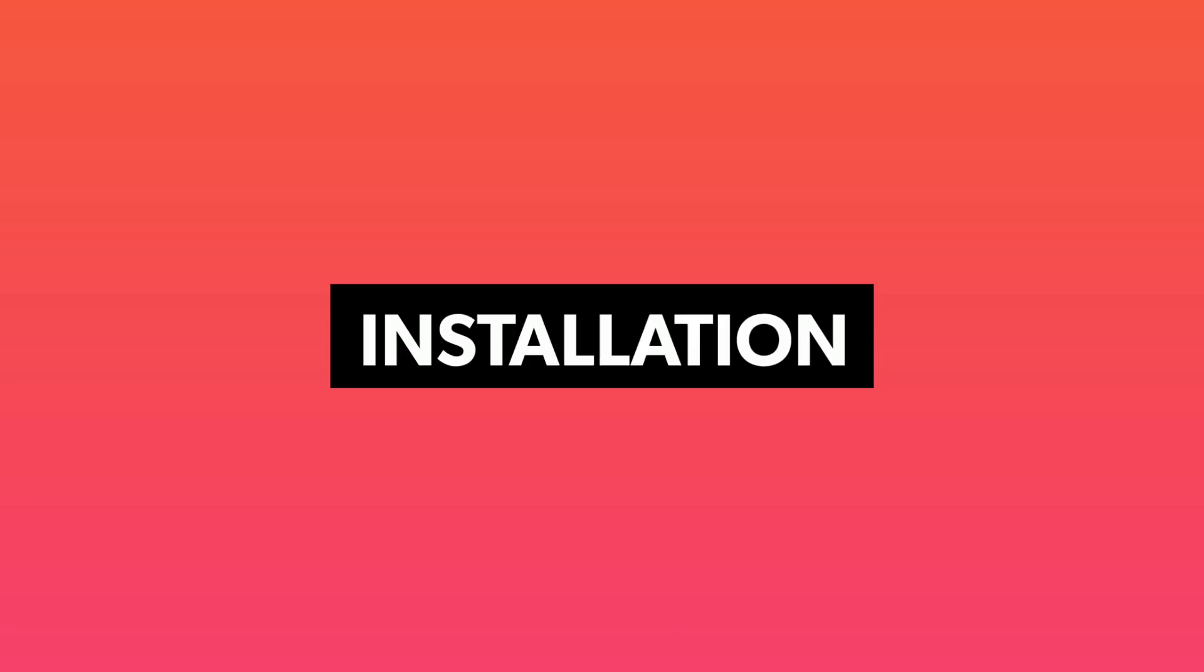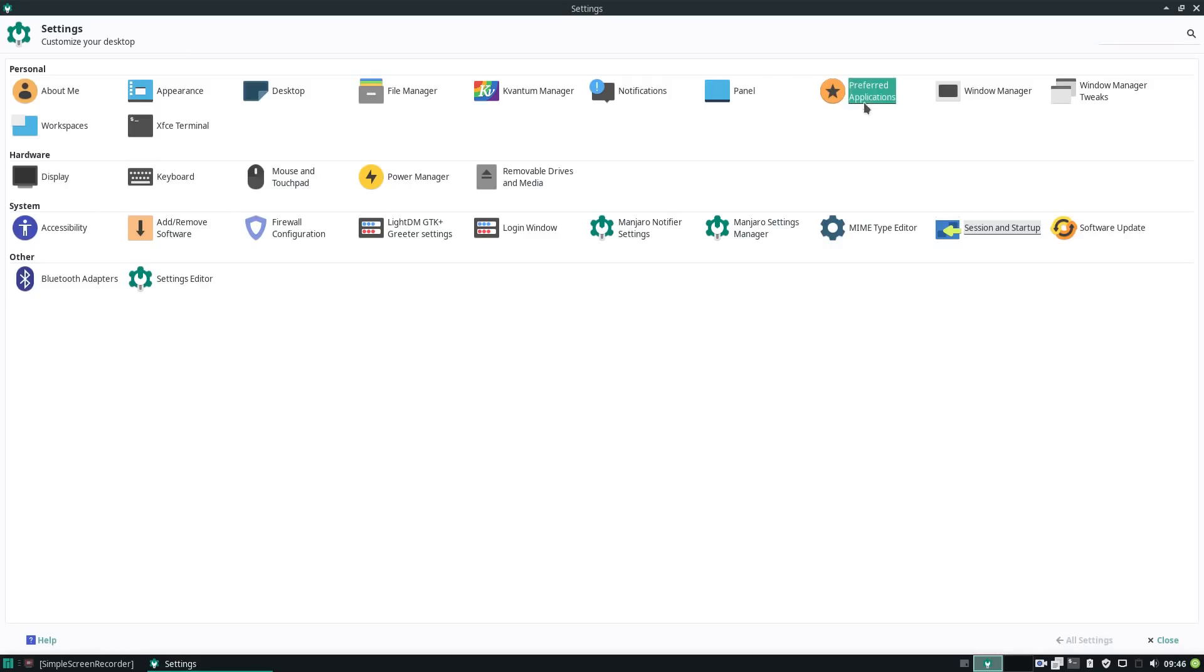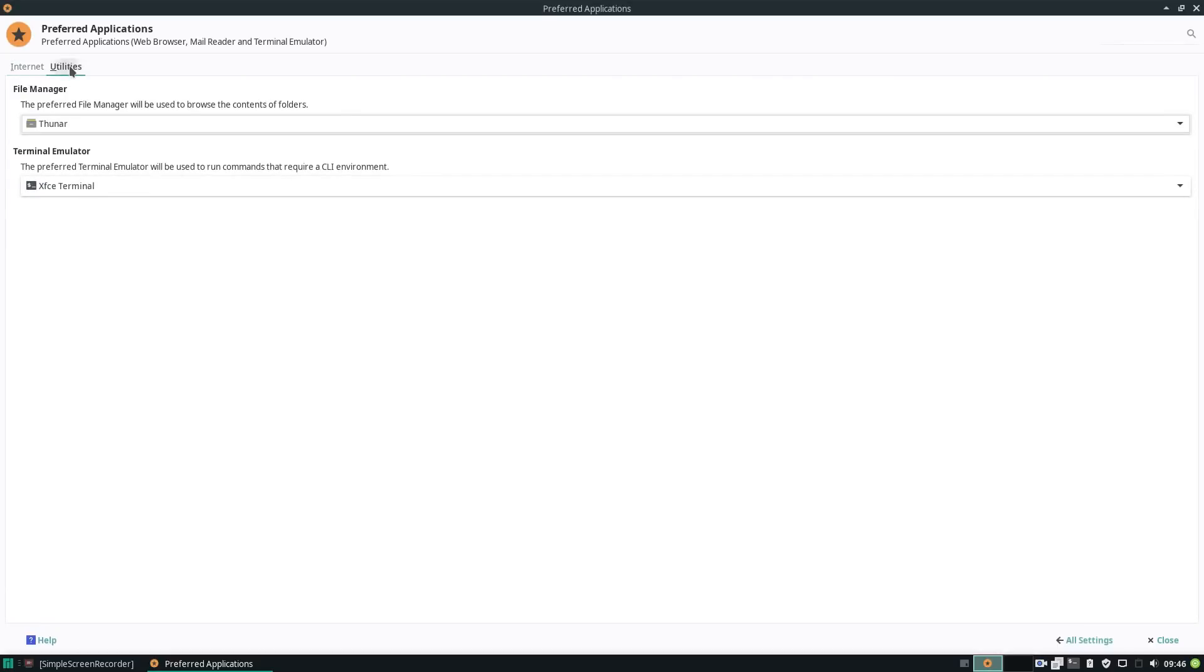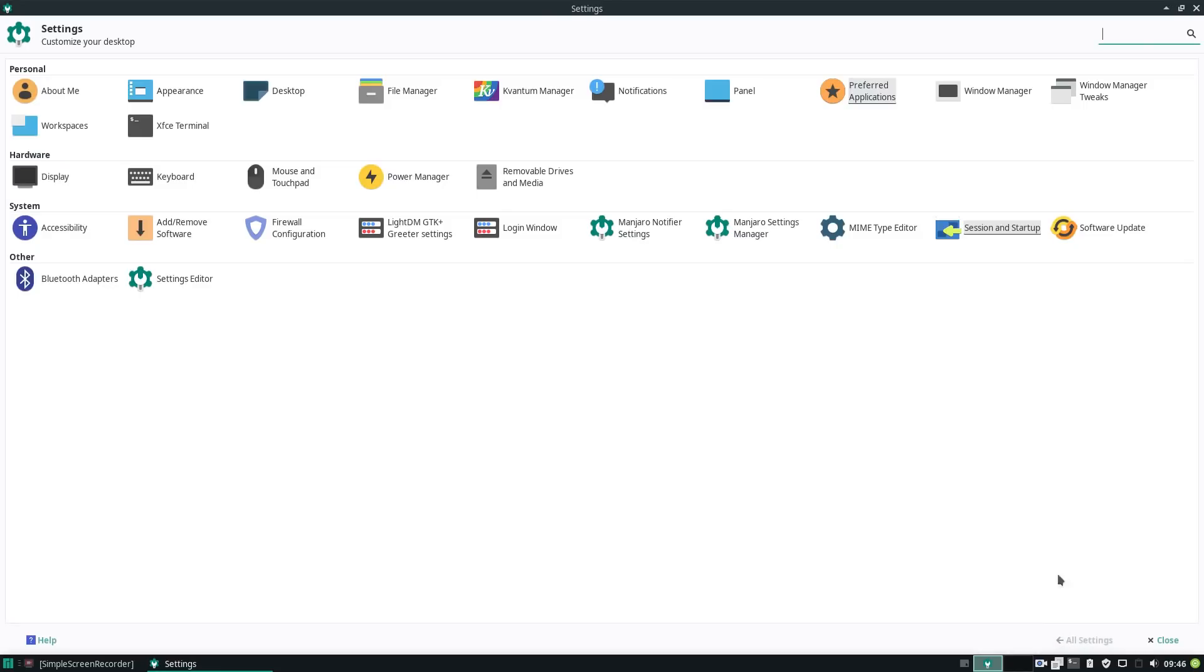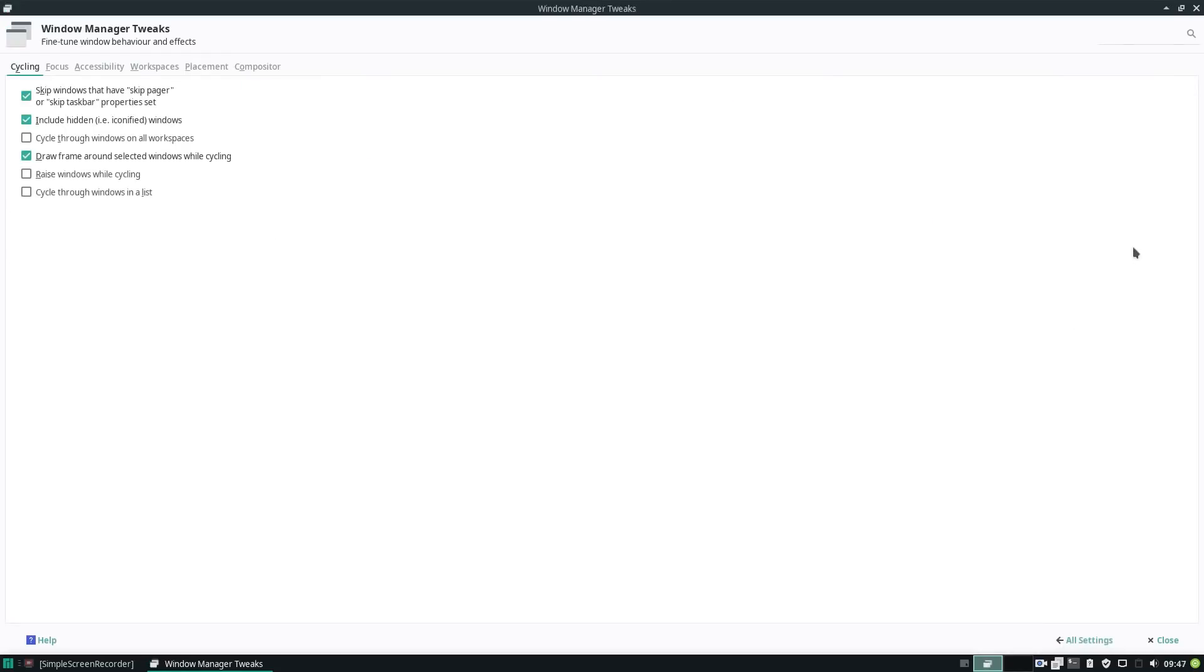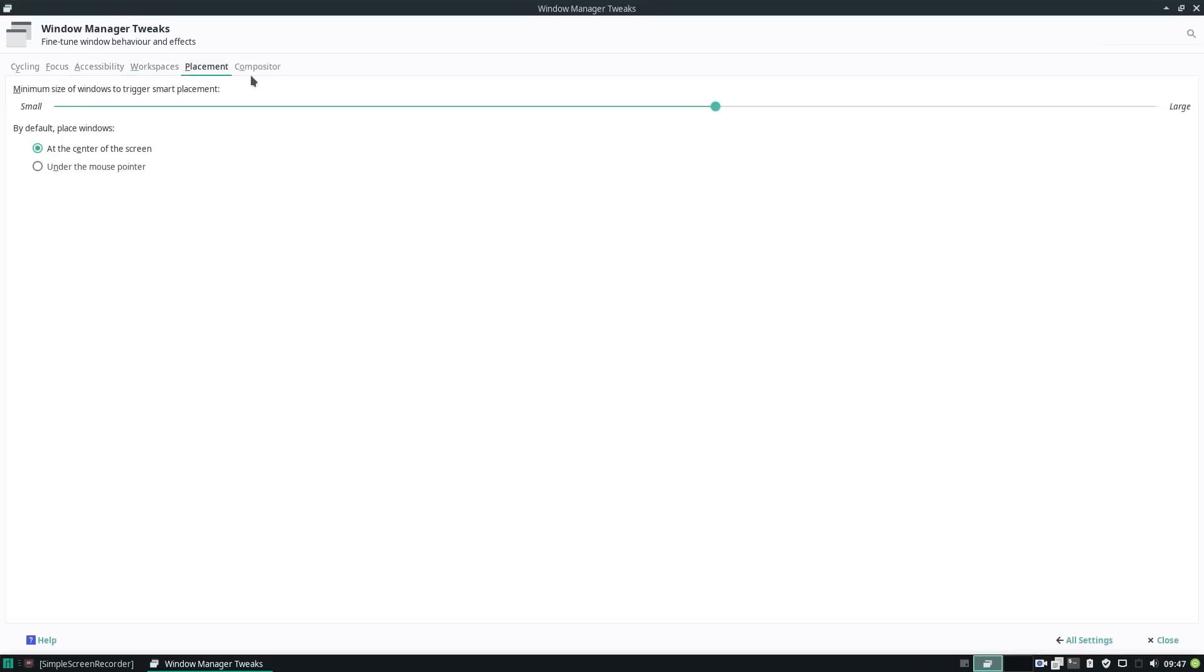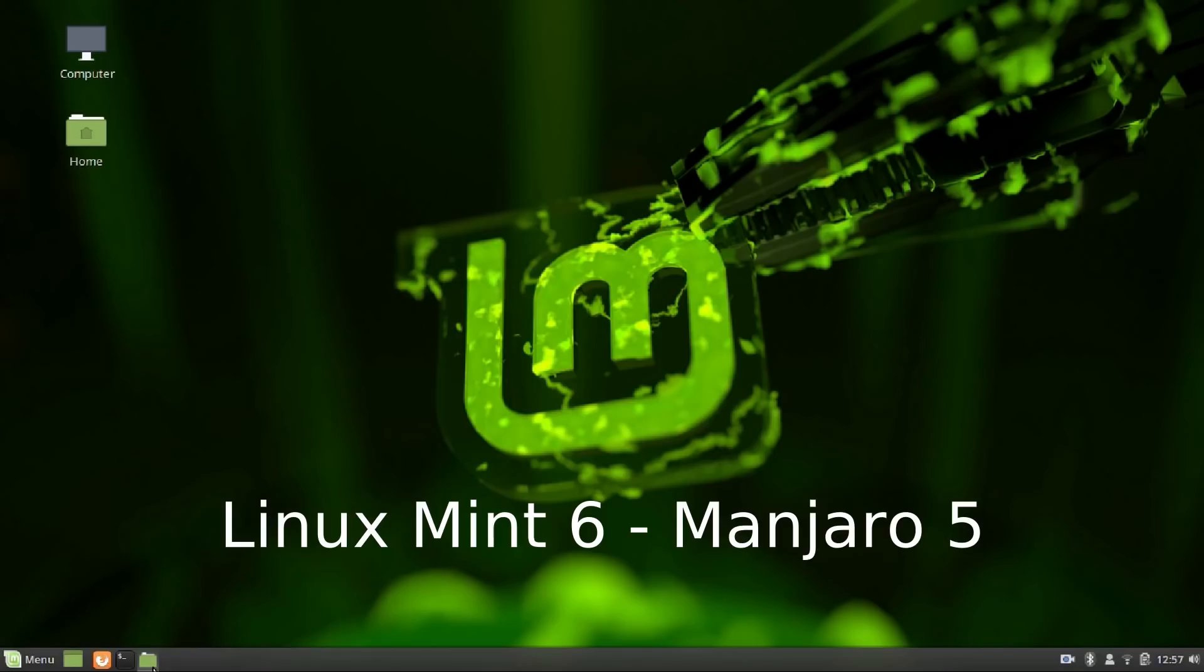Both Mint and Manjaro have a very simple installation procedure which is rather beginner-friendly. The installation can be done in around 15-20 minutes. Configuring your hardware and installing proprietary drivers for your Nvidia cards are really simple one-step procedures on both these distros. So both Manjaro and Mint get a point each for installation and hardware configuration.